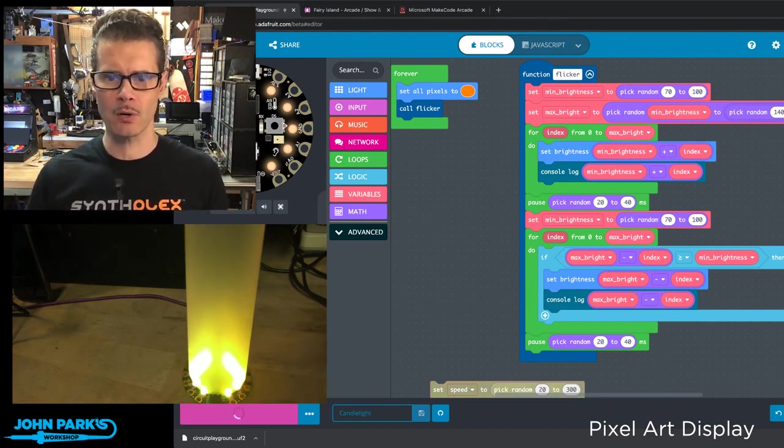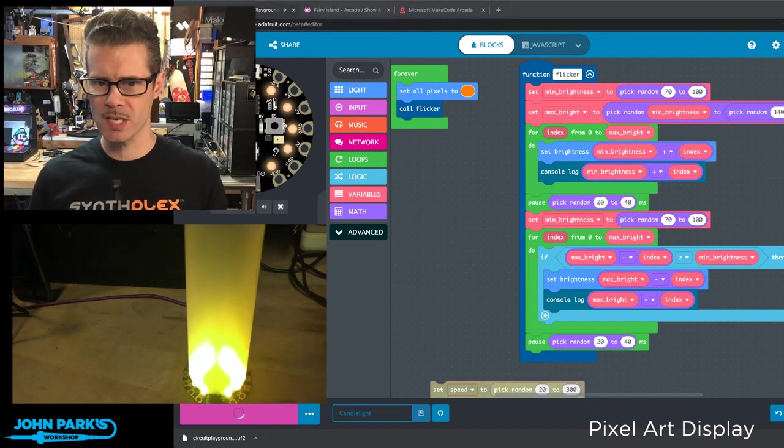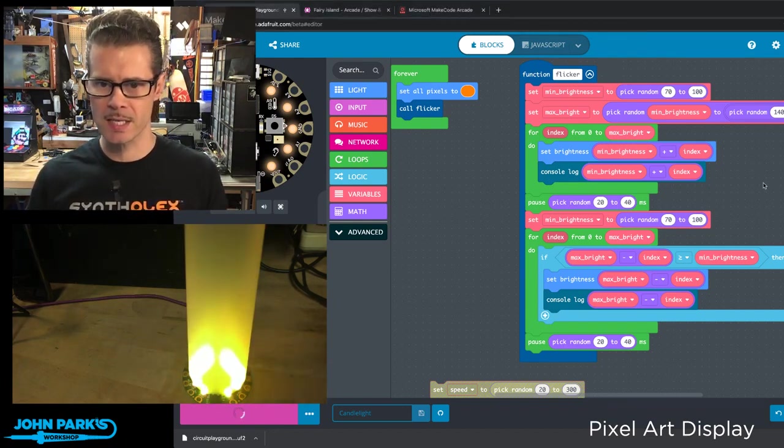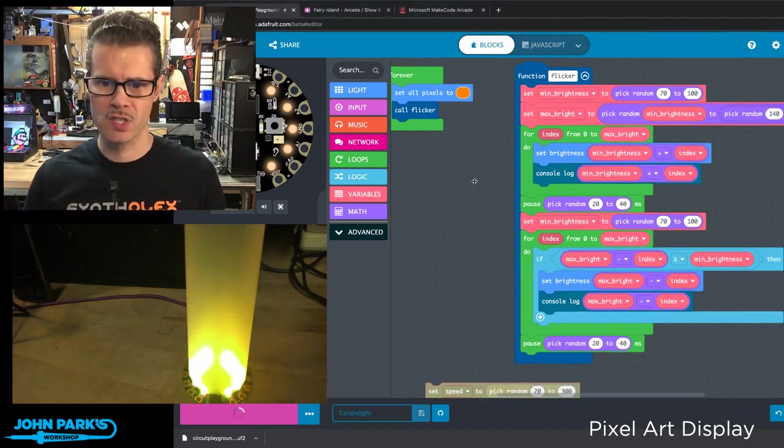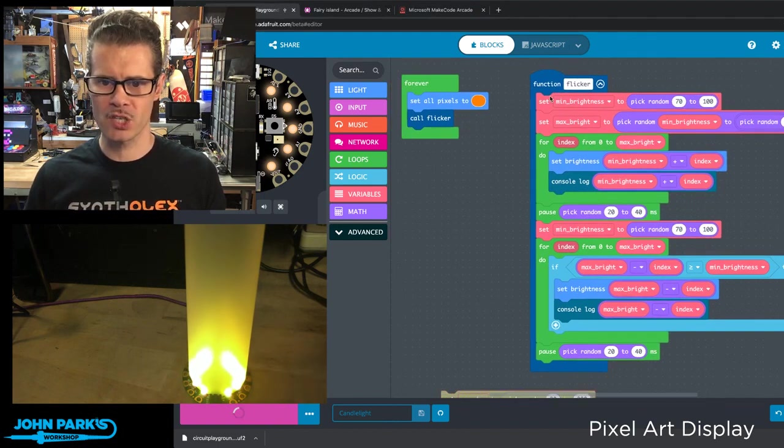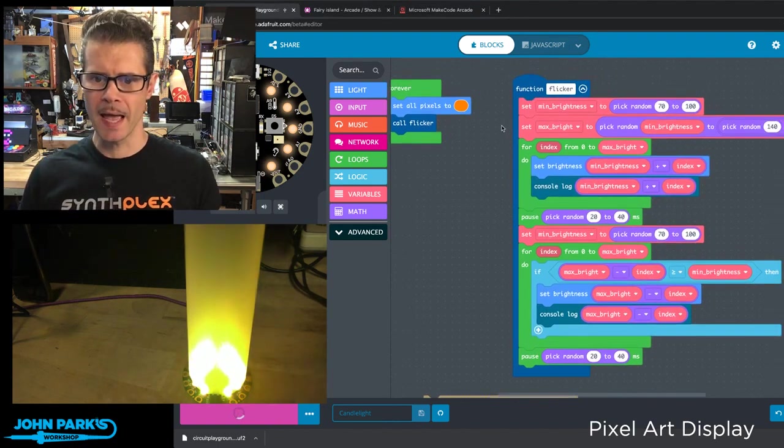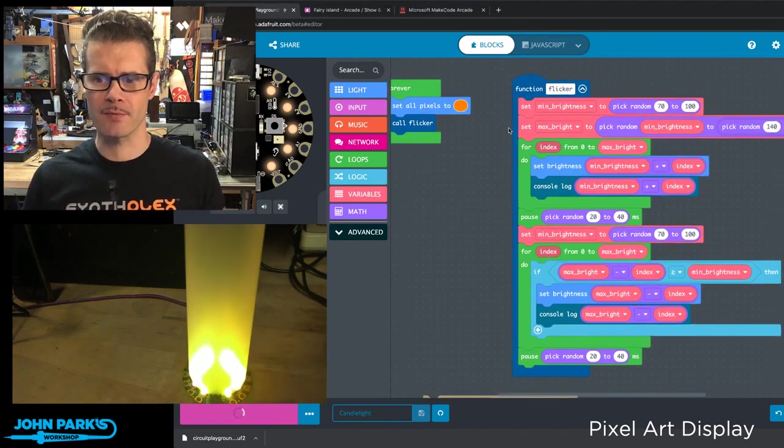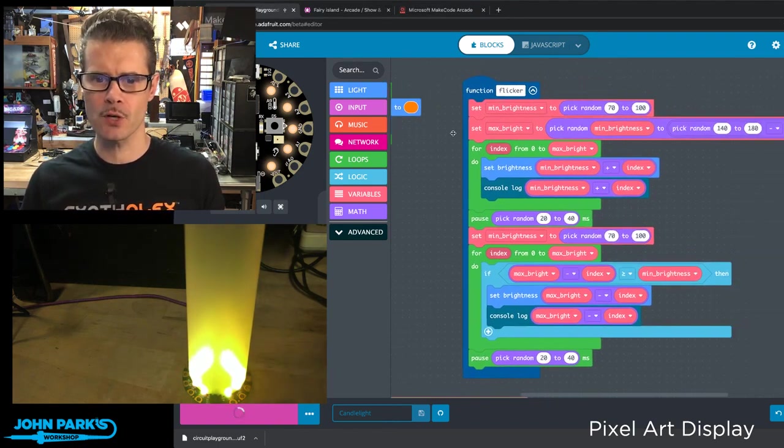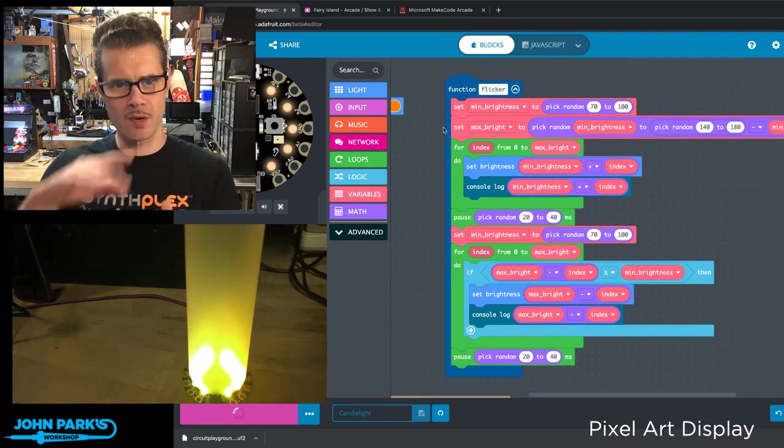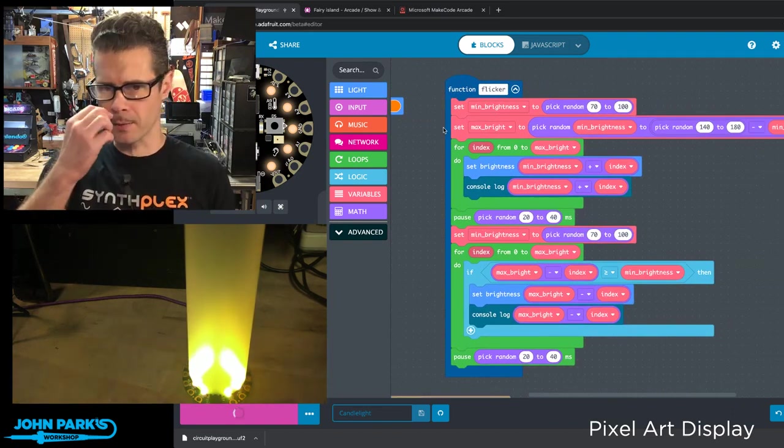And in my code here, what you'll see is that I have essentially one function that I created called flicker. And inside of this, I'm doing a few things to give us some nice randomness.